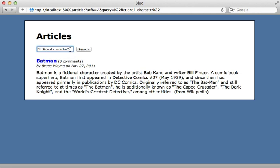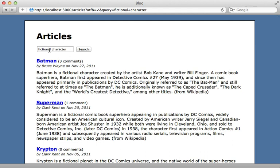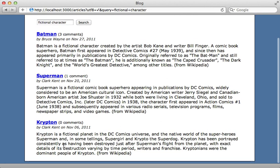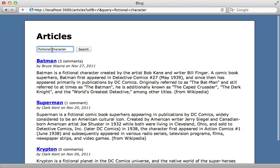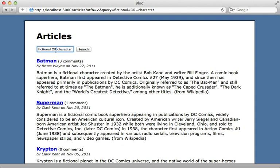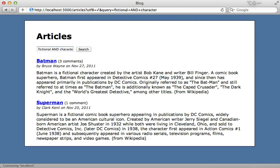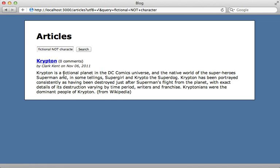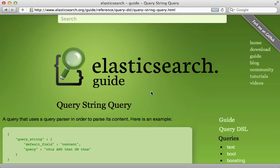If we don't have quotes on two separate words, it will perform an OR query, finding articles which have either 'fictional' or 'character' inside their content. You can see that 'krypton', for example, is not a character but it's still showing up. Typing 'fictional AND character' returns only articles which have both of those keywords. You can also say 'fictional NOT character' and it will return the one article that matches that query. There are various ways to customize this query string behavior.